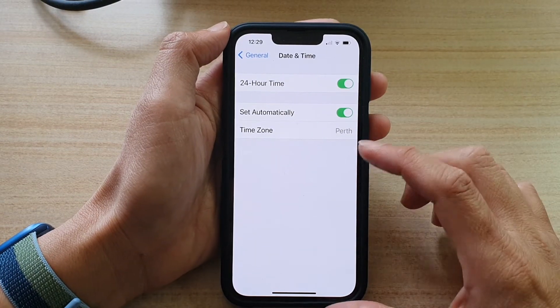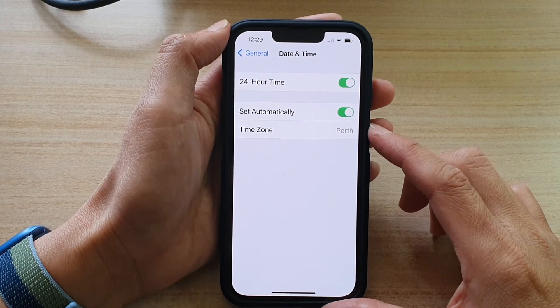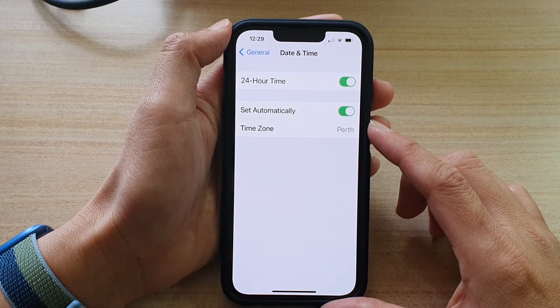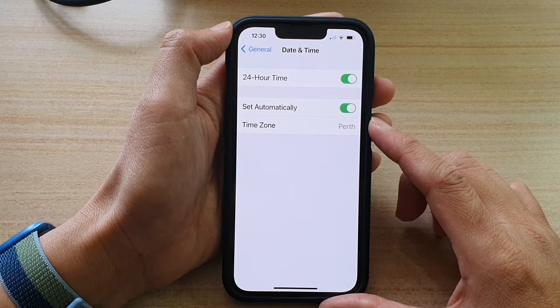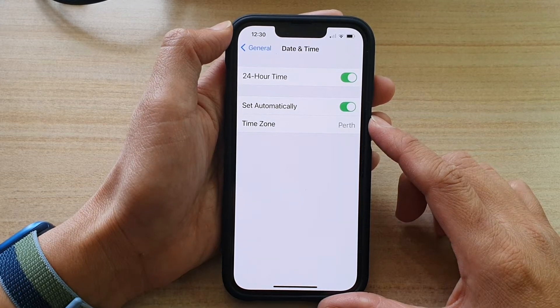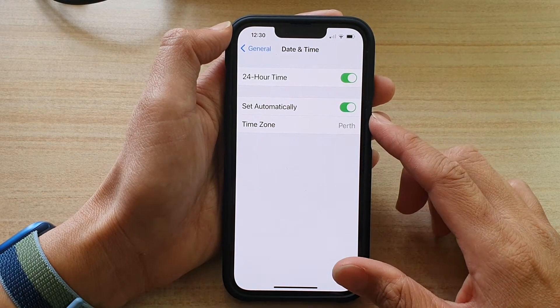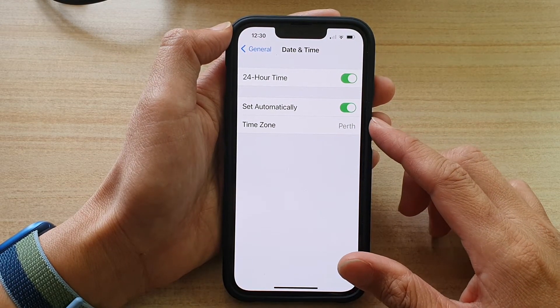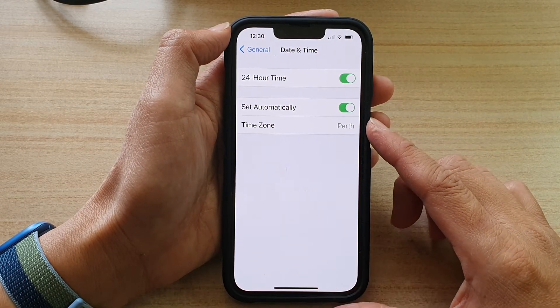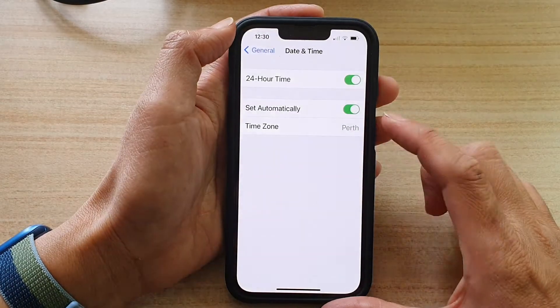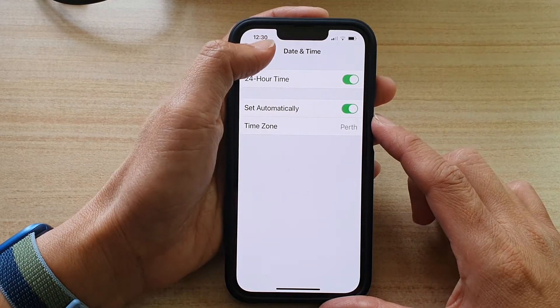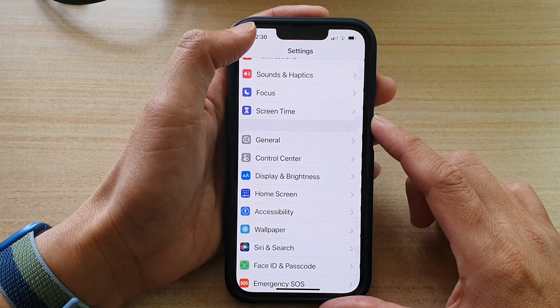Hey guys, in this video we're going to take a look at how you can enable or disable date and time set automatically on the iPhone 13 or the iPhone 13 Pro.